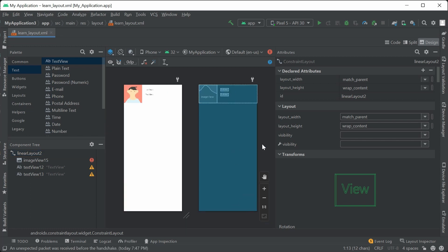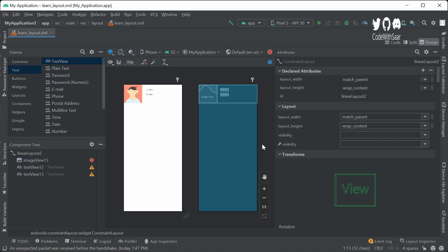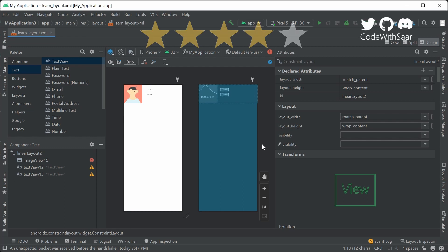There is little to no learning curve to linear layout. For an existing code base, I wouldn't jump right in converting every piece of linear layout to constraint layout. But if there's a deep nest scenario, go ahead and do the conversion.